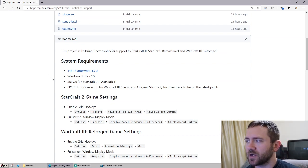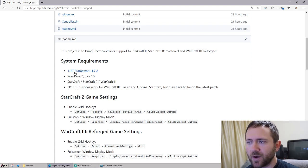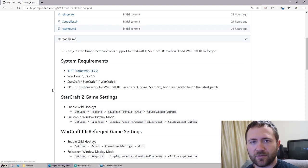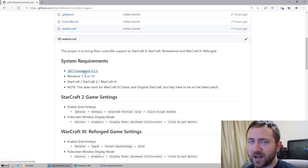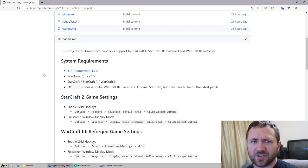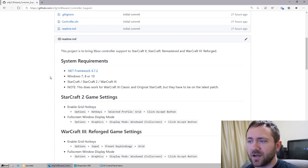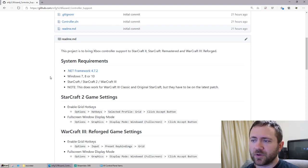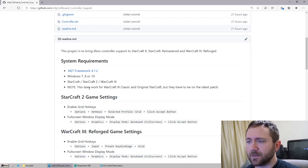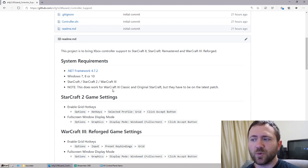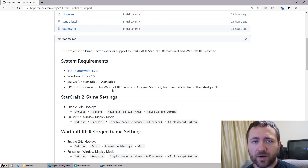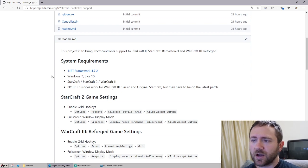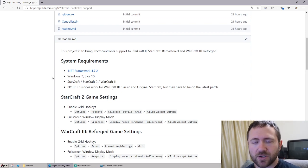So I built it in C#, which is going to require .NET Framework 4.7.2. You can download it here, or it might actually come in on a Windows 10 update. Also Windows 7 or above. And if you do want to use it on Warcraft 3 Classic or the original Starcraft, you will have to be on the latest patch.